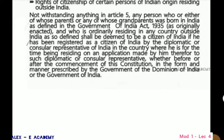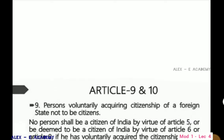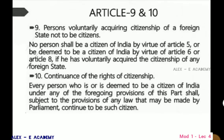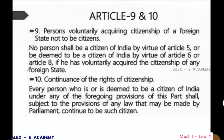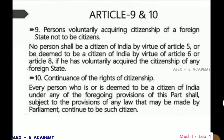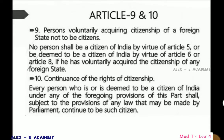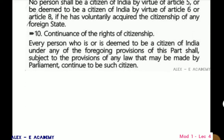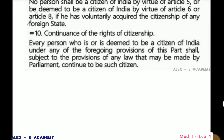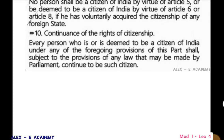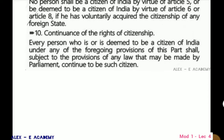Article 8 covers persons of Indian origin residing abroad. Article 9 deals with persons who voluntarily acquire foreign citizenship. Article 10: Continuance of the right of citizenship — every person who is or is deemed to be a citizen of India under any of the foregoing provisions of this part shall, subject to the provisions of any law made by Parliament, continue to be such a citizen.